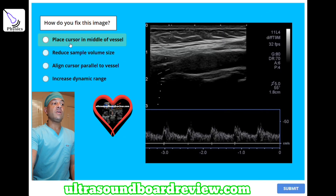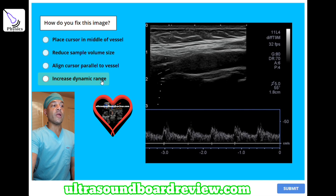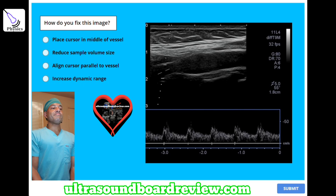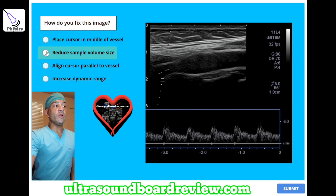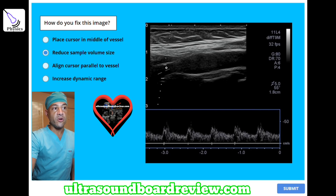How do you fix this image? A) place cursor in the middle of the vessel, B) reduce sample volume size, C) align cursor parallel to the vessel, or D) increase dynamic range? The answer is B, reduce sample volume size to reduce or eliminate the spectral broadening. You can see that the sample gate is too wide, so narrow it down to help eliminate spectral broadening.